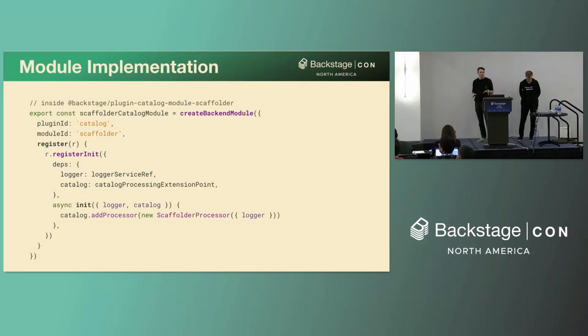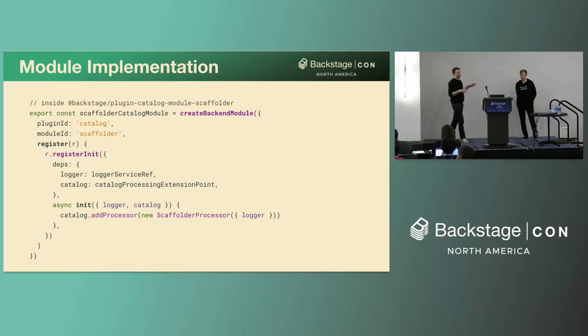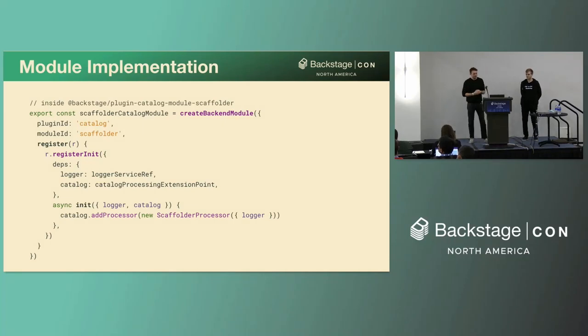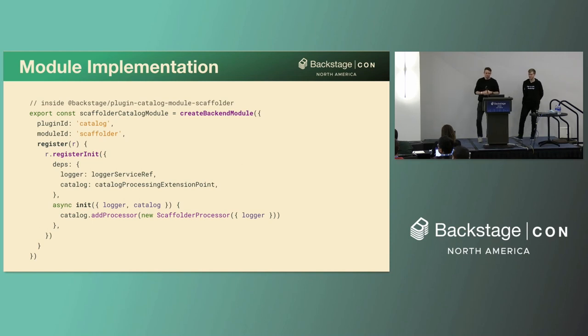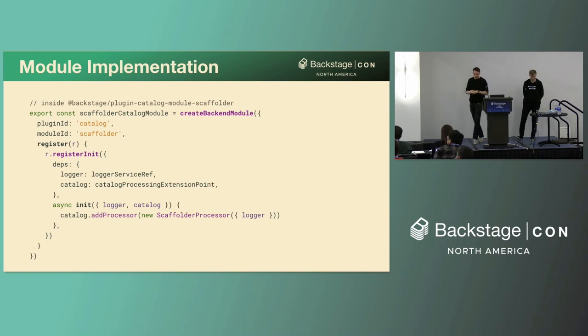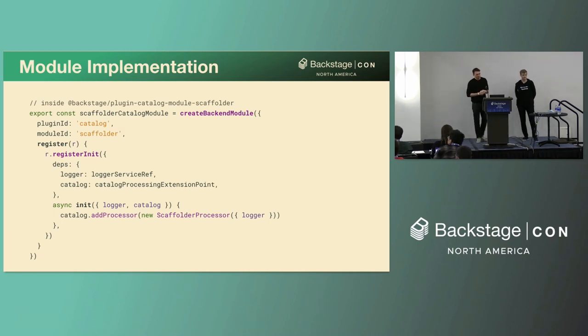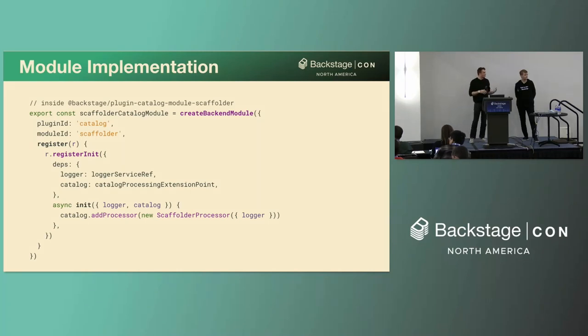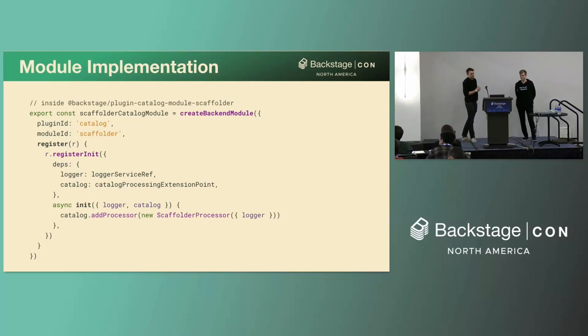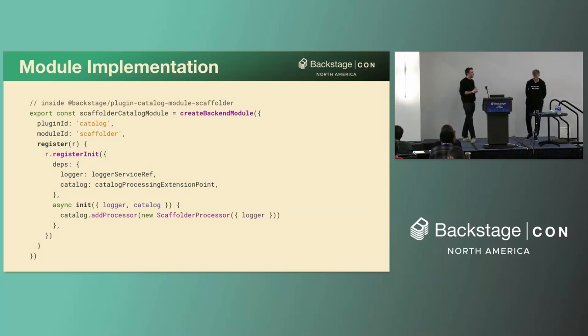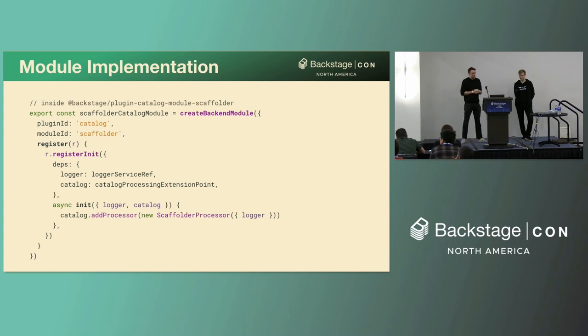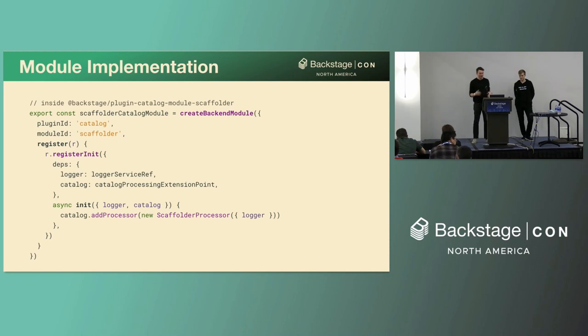So I just want to make this clear that this is not code that you have to write to integrate with plugins. This is something that you would make as a plugin author. So to create modules for instance. So this is how it's implemented in the scaffolder for instance. So we'll start with the scaffolder module because it's a bit simpler. So you can see that we can create a new module. We give a plugin ID and a module ID. And as implied, that only means that a module can extend a single plugin. So in register, we add the init function for this module. We declare a dependency on the logger service and the processing extension point from the catalog. If you're familiar with the front end plugins in Backstage, this is the same system that we use for utility APIs. As all of our declared dependencies then get passed to the init callback. Finally, in that callback, you can see how we use the catalog extension point to add a new processor. Modules are always initialized before plugins. So therefore, there's no race condition between each other.